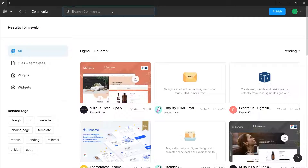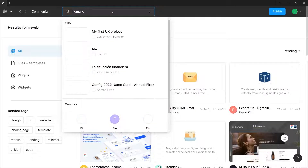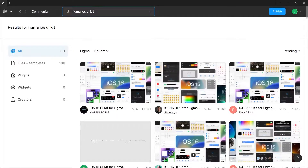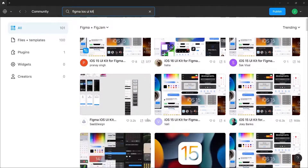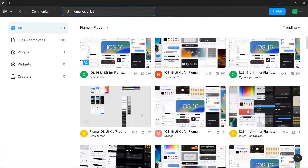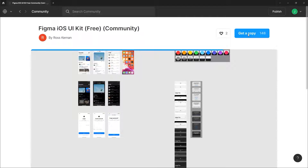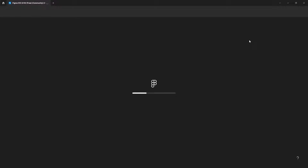Let me share some useful templates I've discovered. In the search box, let's type 'Figma iOS UI kit' and scroll a bit. There it is — it's free, as you can see. Just double-click into it, and from here you'll be able to see a preview of it. You can go ahead and duplicate this to open it up in your own files.